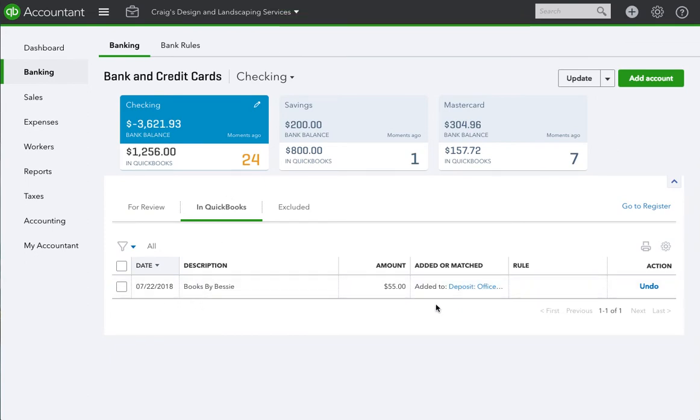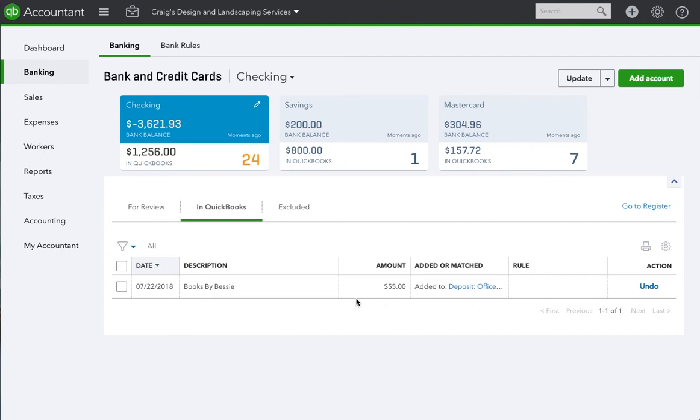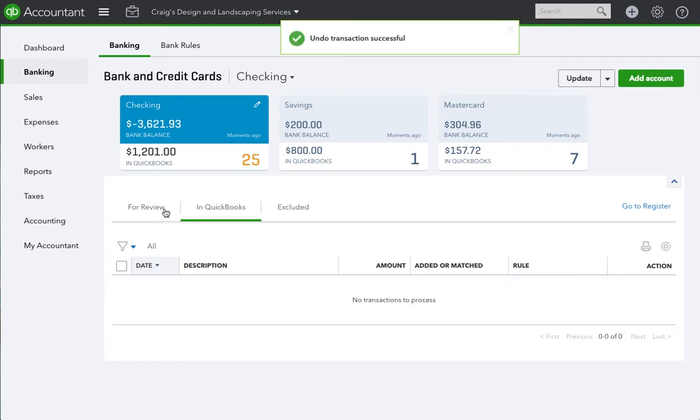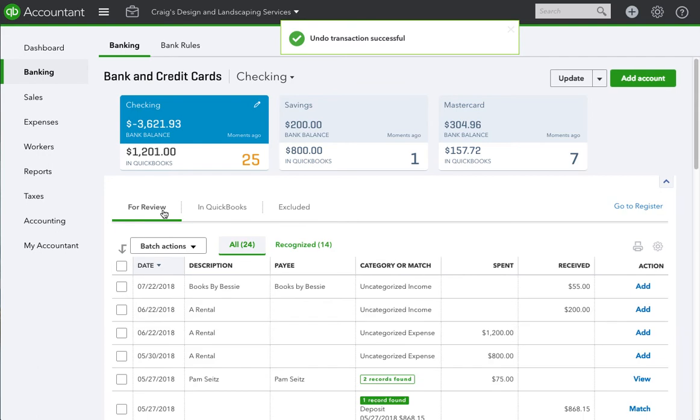But let's say we have a scenario where we don't want this transaction in the books—it shouldn't be in the books, whatever the reason is. We would simply hit Undo, and we go back to Review, and here it is.